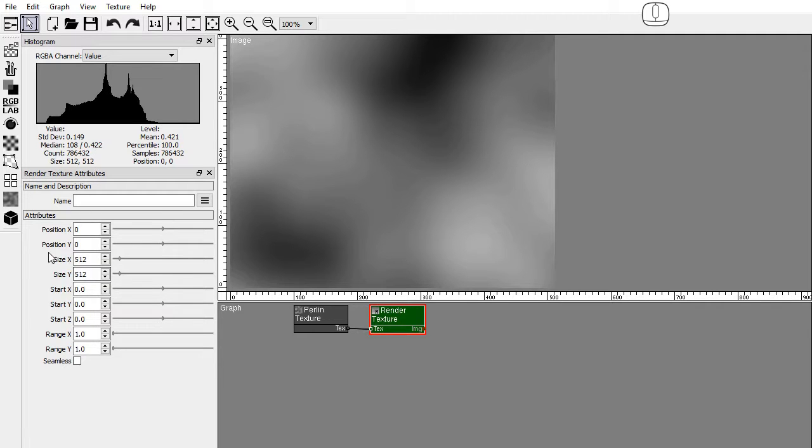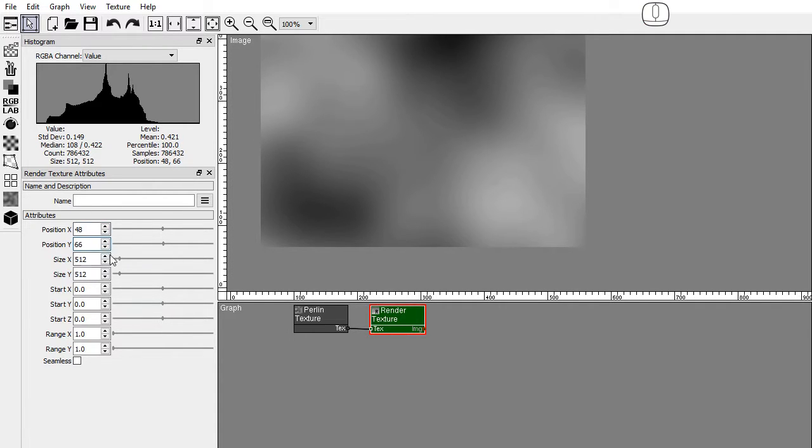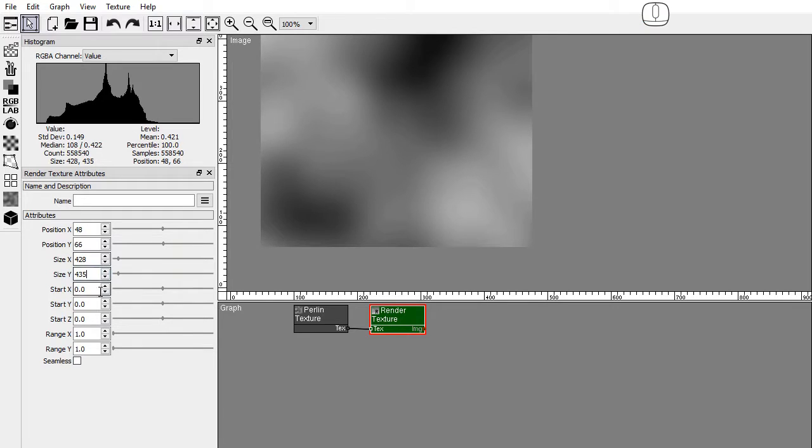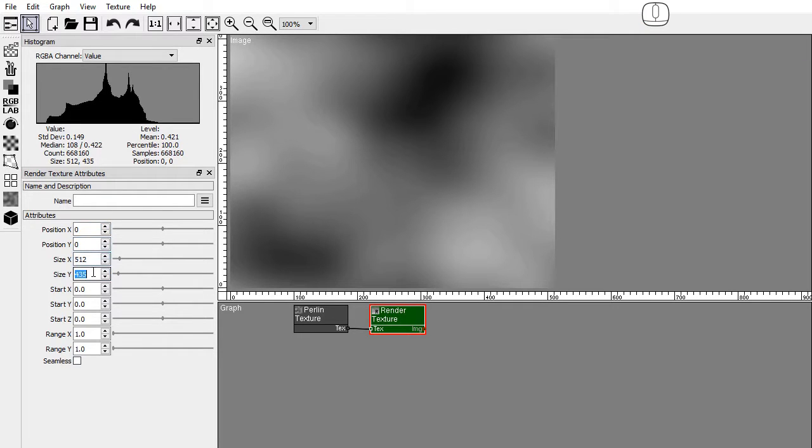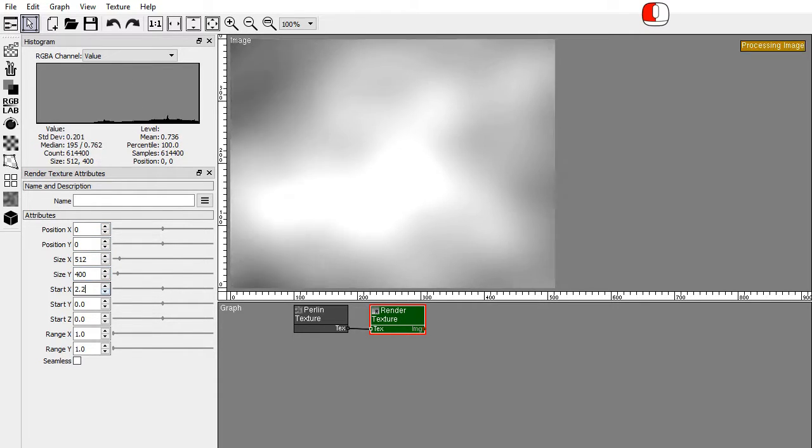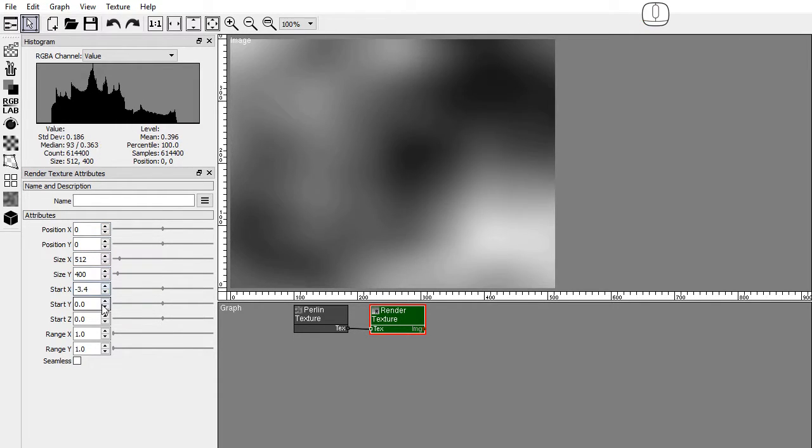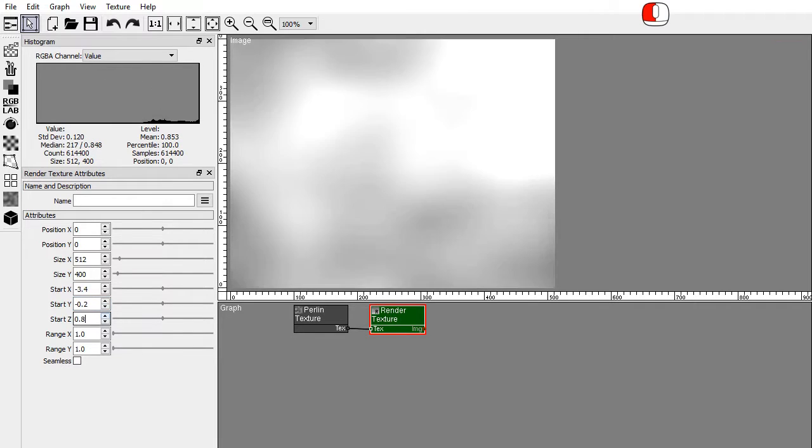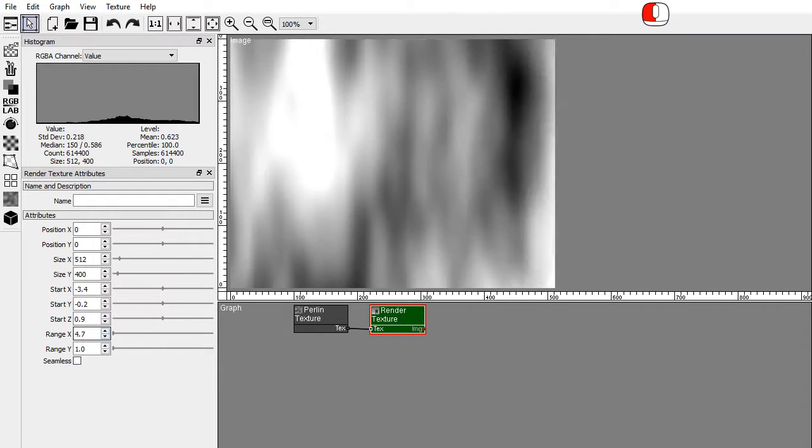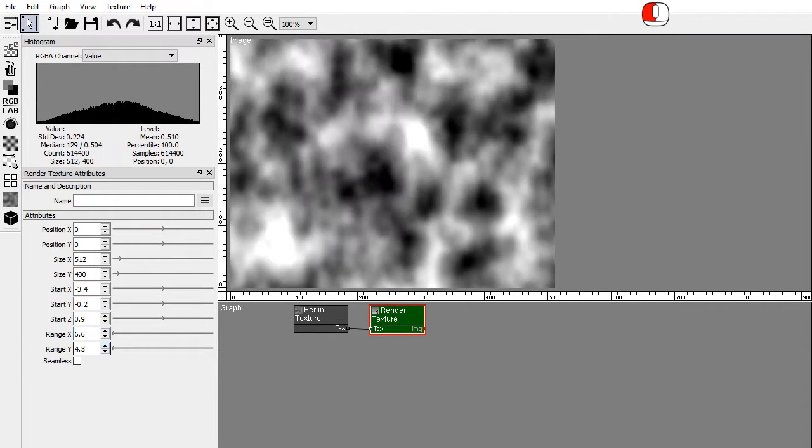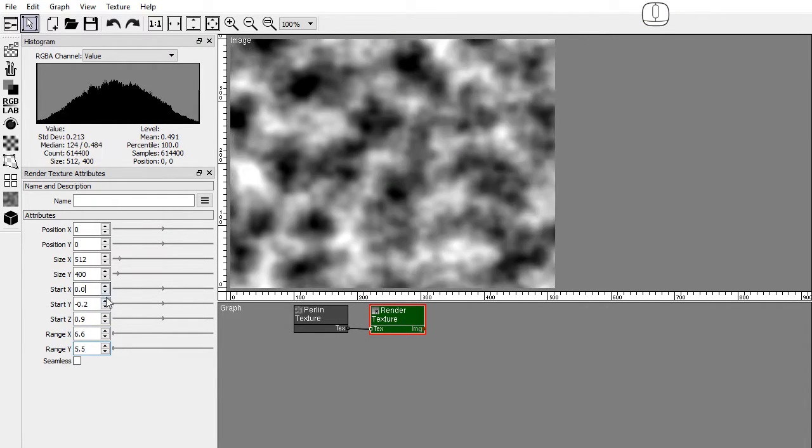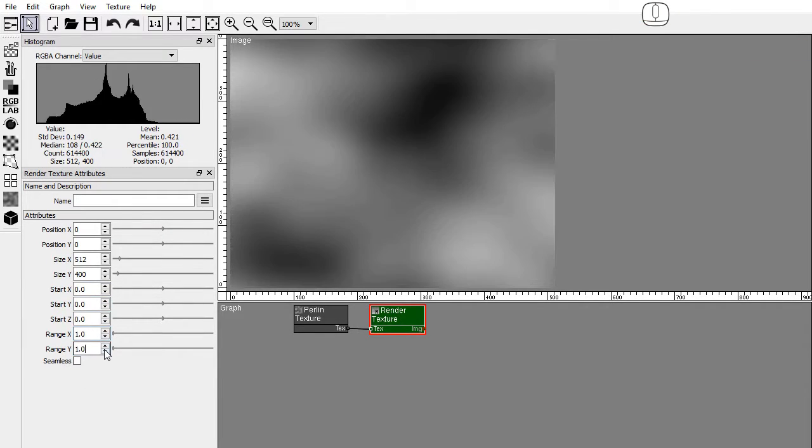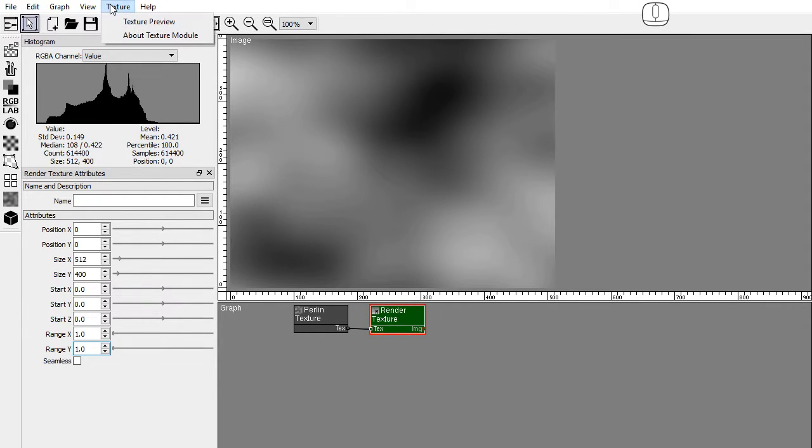The render texture node defines the image size and position, and the texture space that will be rendered. To preview the textures you are working with, use the texture preview window.